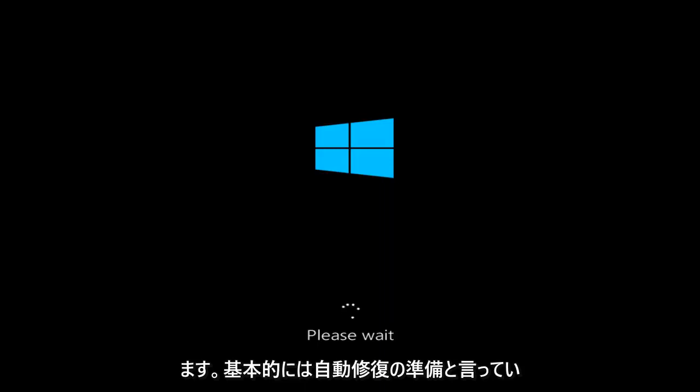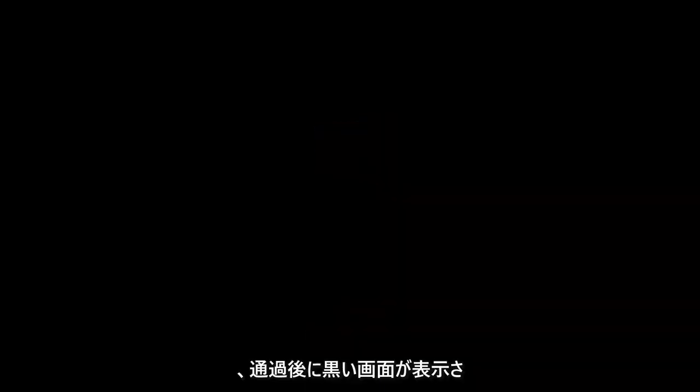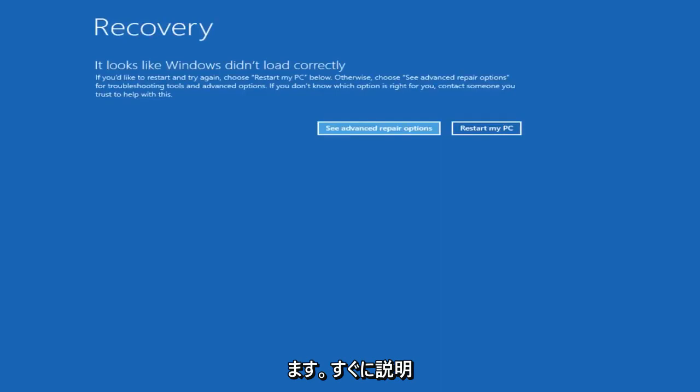Basically it says preparing automatic repair on Windows 10, and you might have had a black screen after it finished going through and it might look like this. So this should be a pretty quick tutorial and we're going to jump right into it.